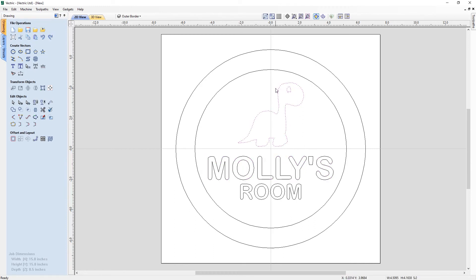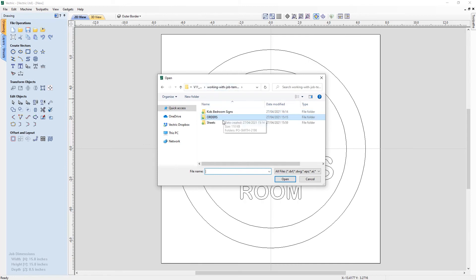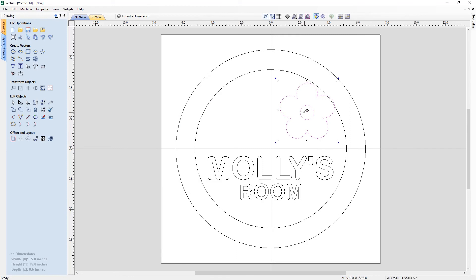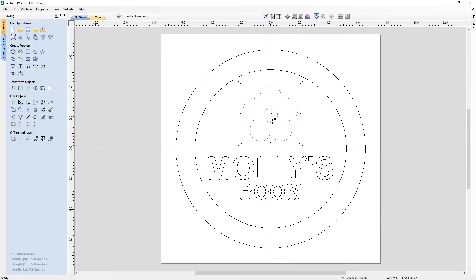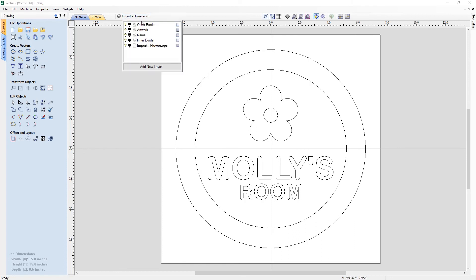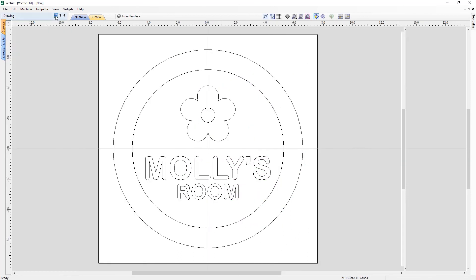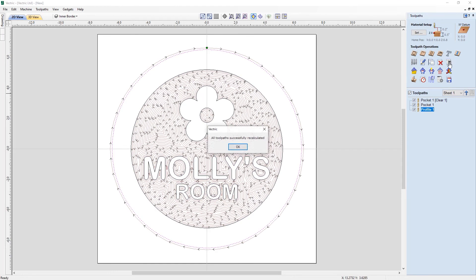We don't want the dinosaur here, so let's see what else we could bring in. We could import vectors, and in the Kids Bedroom Signs project folder we've got a flower or a butterfly — let's try the flower. Open that up and position it in the centre. We're going to right click and say Move to Layer, moving it to the artwork layer. This ensures that when we recalculate our toolpaths, the software will pick up this artwork from the artwork layer. We can then delete the now-empty imported layer. To double check, we've got the outer border, artwork, name, and inner border layers, and then we switch over to our Toolpaths tab.